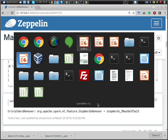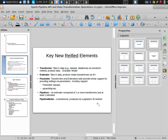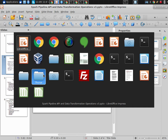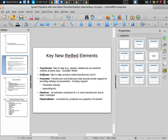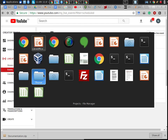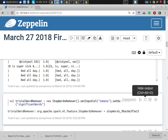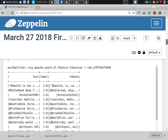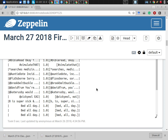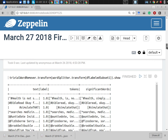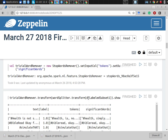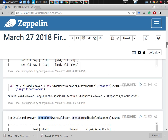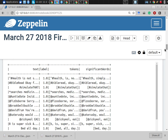Spark ML delineates two types of things: transformers and estimators. With transformers, when you specify one, you can directly transform some data - put in a data frame, get out a data frame. We made use of that: we transformed some data and got out from the word splitter data that was split up into separate words. With the trivial word remover, also a transformer, we could transform the input and output the significant words from it.